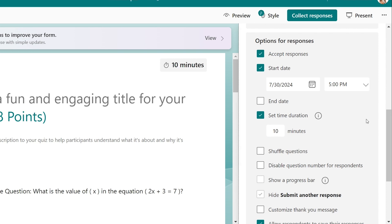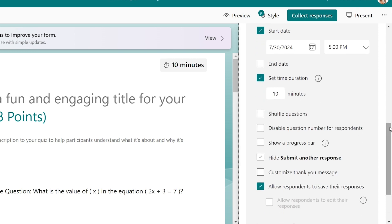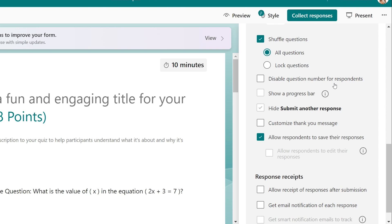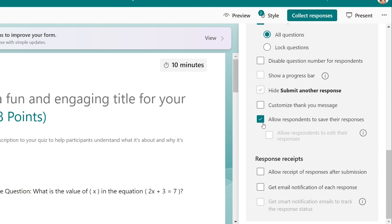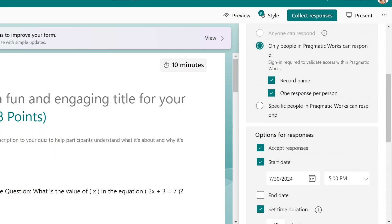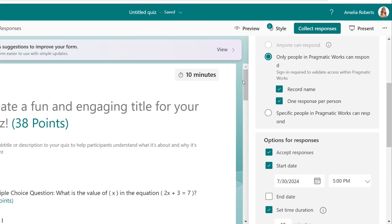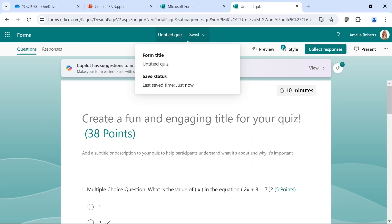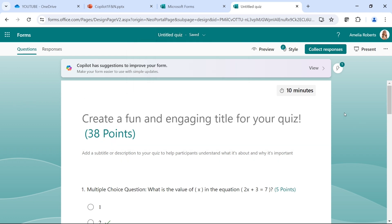I highly suggest using this just in the classroom so that they cannot cheat, but that is just me. You can shuffle questions so that people aren't having the exact same questions at the same times. You can disable question number for respondent. Show progress bar so the kids can see how many more questions do I have left. There are a lot of other things that you can do here in Microsoft Forms. You can also change the name of the quiz up here. Your form title, and your save status. It does save automatically.